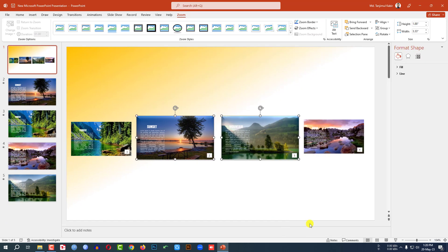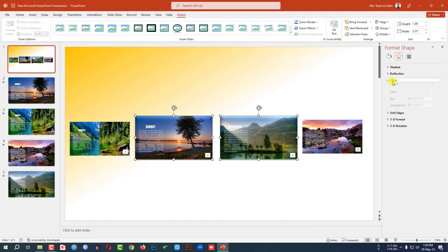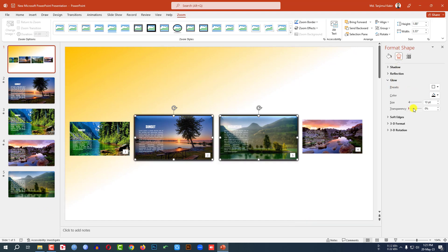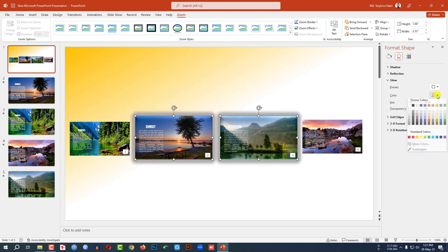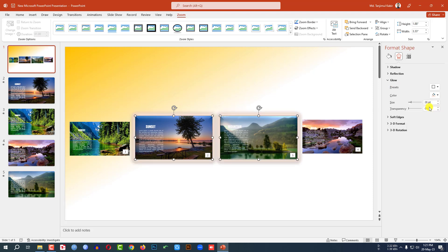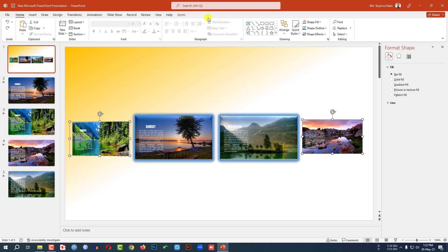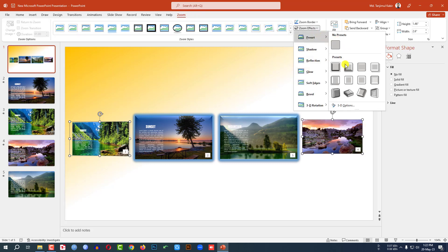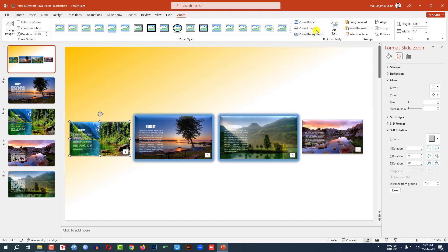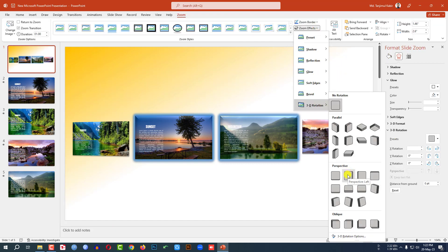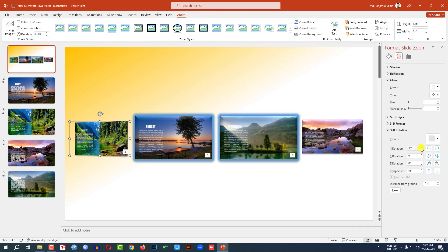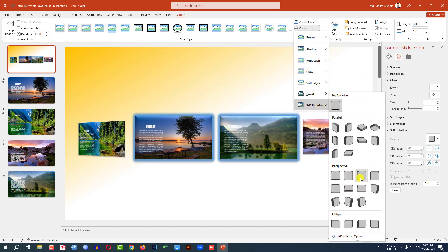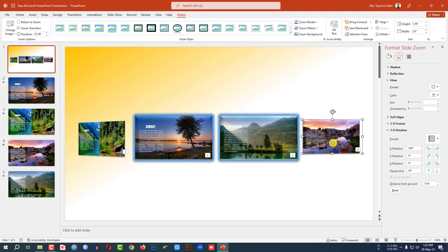Right-click and go to Format Object. Click on Glow, change the glow color, and increase the size. Select the other thumbnails, go to Zoom Effect, select a preset. Then apply 3D Rotation — set one to Perspective Left at 40 degrees, and the other to Perspective Right. Go to Format Slide Zoom and change the rotation to 320 degrees.